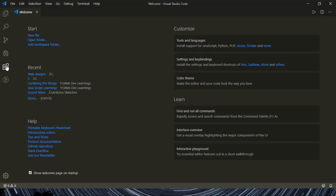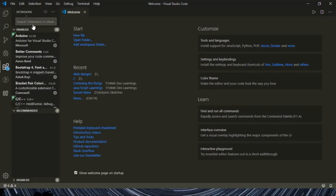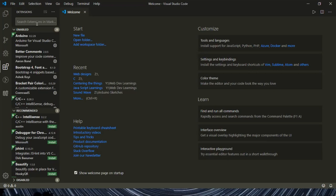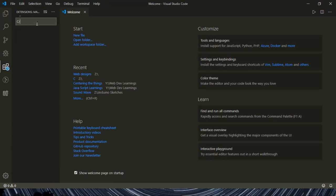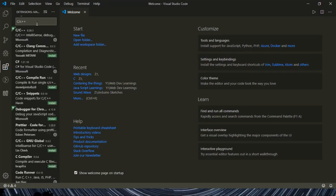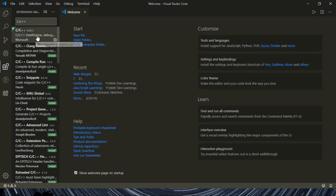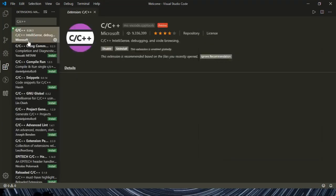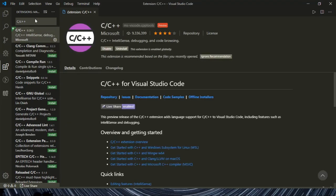Now head over to the extension, which is towards your left side, and then search for C slash C++, which is officially given by Microsoft. Install that.